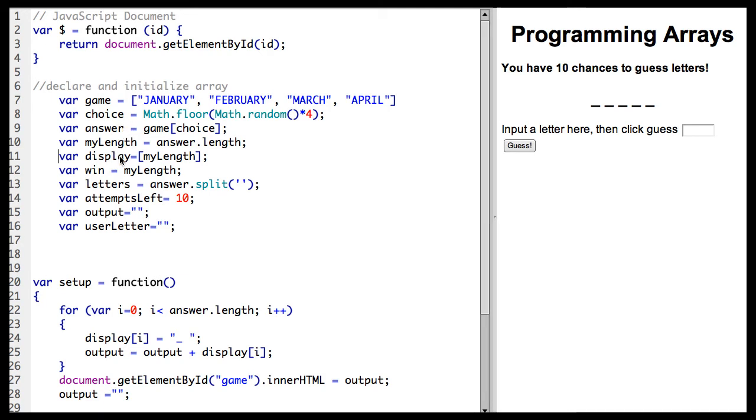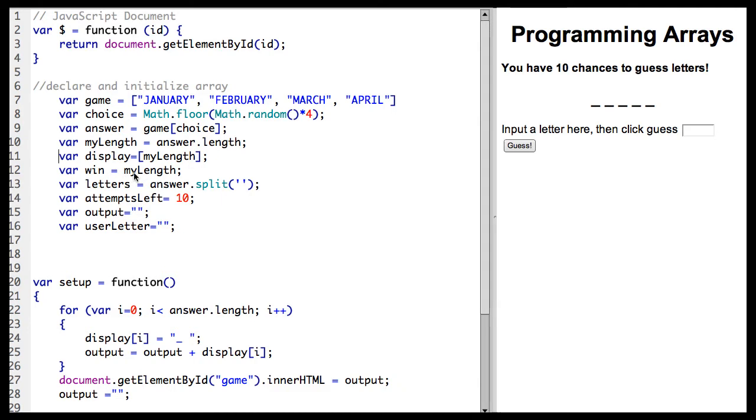We've set display equal to myLength because the display is going to go right here. We're going to put in an underscore for each word. I've already created a win equals myLength because they have to guess that many letters correctly in order to win the game.